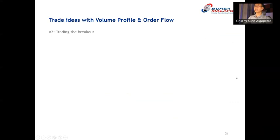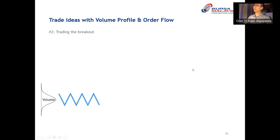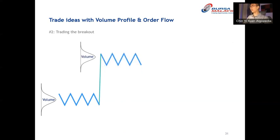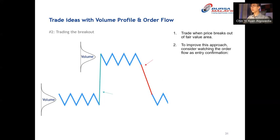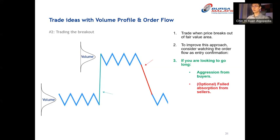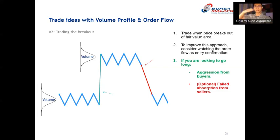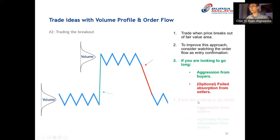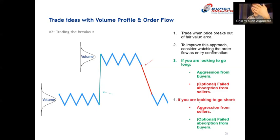The second trading idea is trading the breakout — trading when price pushes through the fair value or volume profile and forms a new volume profile. If I want to go long on a breakout, I would use order flow as entry confirmation: I want to see aggressive buying before I enter, and optionally see sellers trying to prevent the breakout but failing. If going short, I want to see aggressive sellers, while buyers fail to prevent the breakdown.